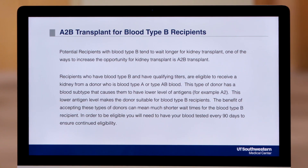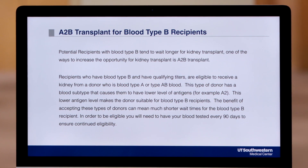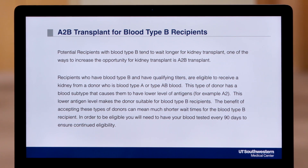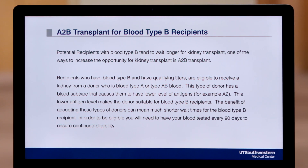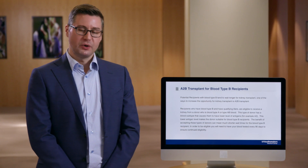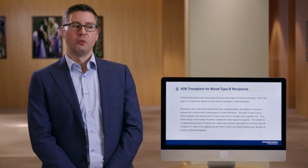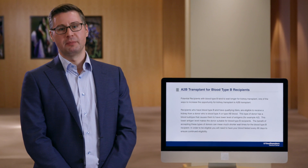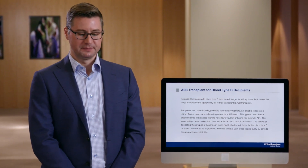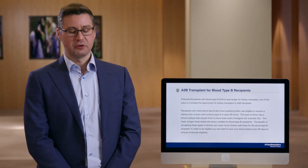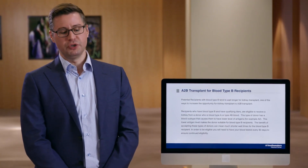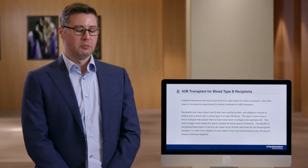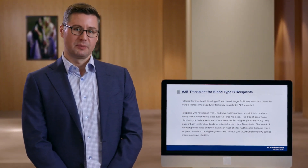The fourth type of transplant is the A2B transplant into a blood type B recipient. As many of you know, when we look at transplant, we do look to match blood type between the donor and the recipient. Typically, we're not able to do an A blood type donor into a B blood type recipient. There is, however, one exception.